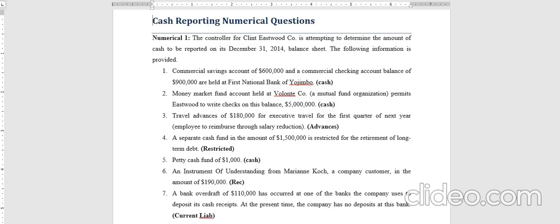Hello ladies and gentlemen, this is Osman Ali and we will solve a couple of numericals related to cash. These are not like proper mathematical numericals, but the purpose is to help us know what can be classified as cash and what cannot be classified as cash.